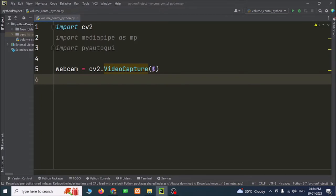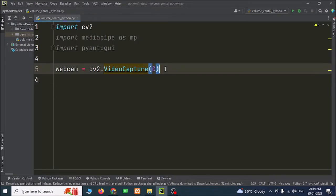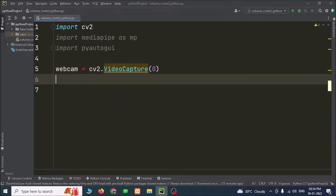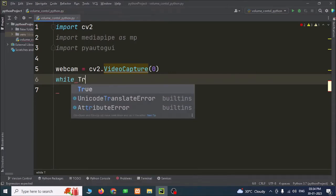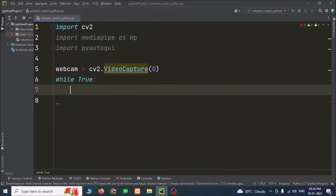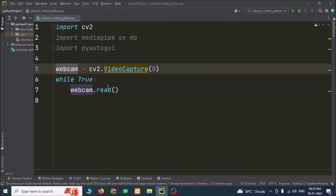If we have more than one webcam, we can access the webcams by giving 0, 1, 2 and so on to select our webcam. After capturing this, we have to show the captured image in a window. For that, I am going to use a while loop — while True. This means if the webcam is capturing properly and this works fine, then control will come into the while True. We are going to capture the image using the webcam.read function.